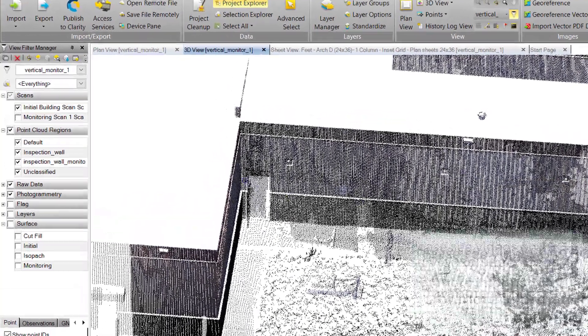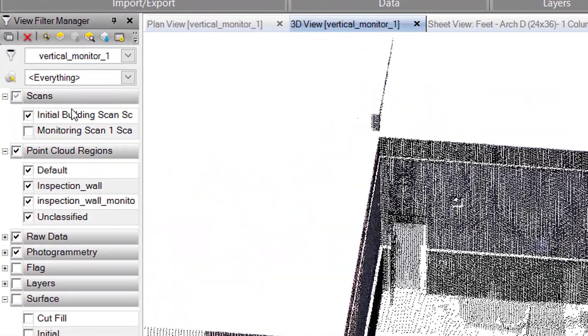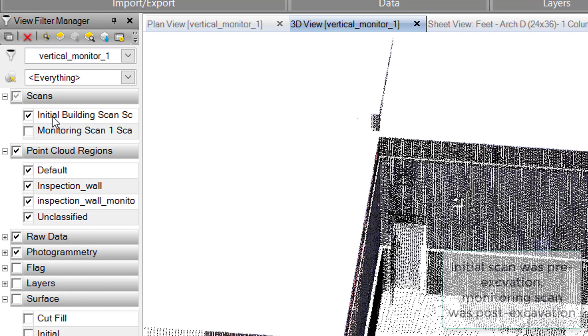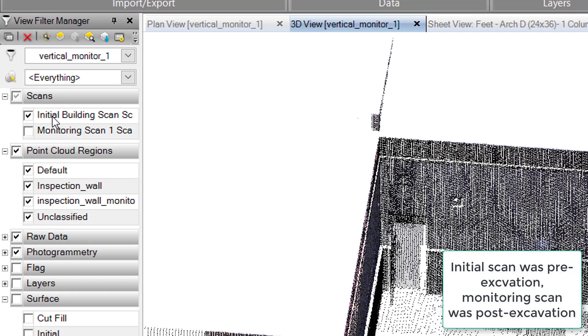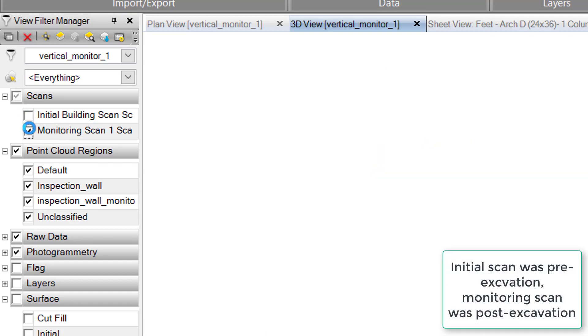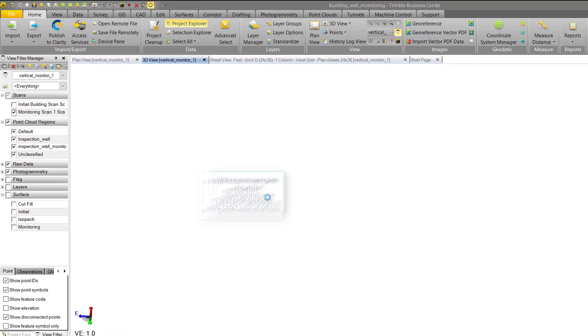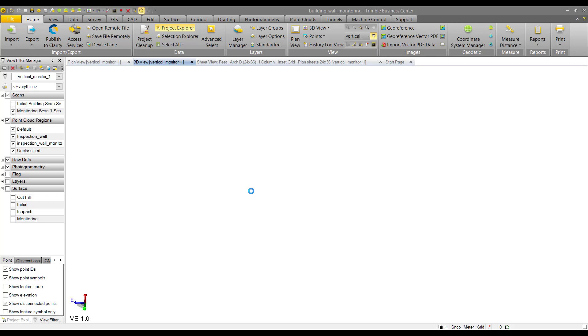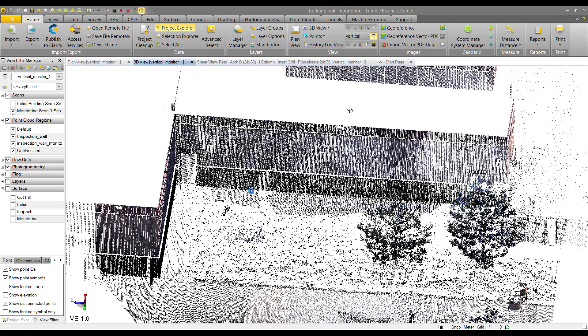Here in the view filter manager, you can see I have two scans: an initial building scan before the excavation work began, and a monitoring scan taken after the excavation work started.